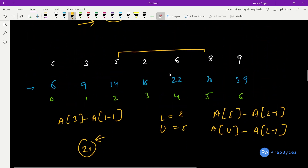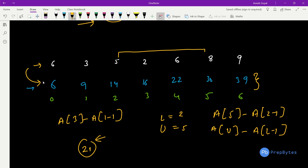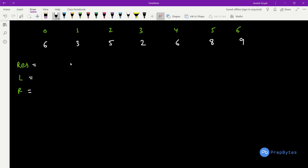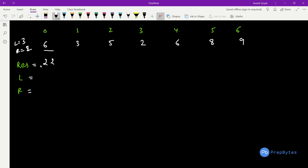The efficient approach uses the prefix sum array. We have three variables: result, L_max, and R_max. We initialize result to the sum of the first (L+R) = 5 elements = 22. L_max is initialized to the sum of the first L=3 elements = 14. R_max is initialized to the sum of the first R=2 elements = 9.